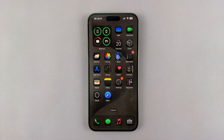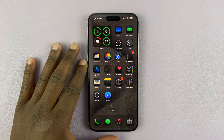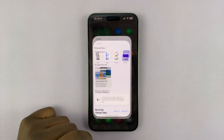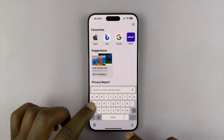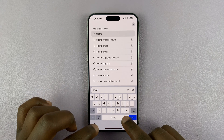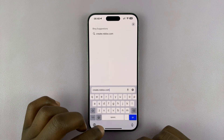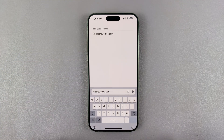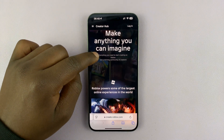In today's tech tip, I'll be showing you how to get Roblox Studio on your iPhone. The first thing you want to do is go to Safari browser, and then in the URL bar, just type create.roblox.com. That's the official URL for Roblox Studio. So when you hit enter or tap on go, it takes you to Roblox Studio.